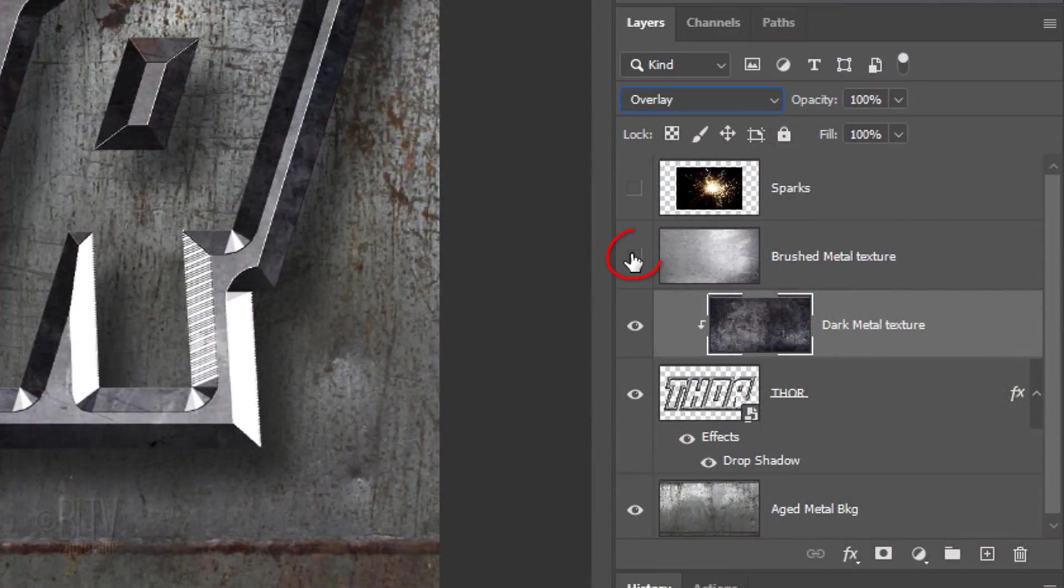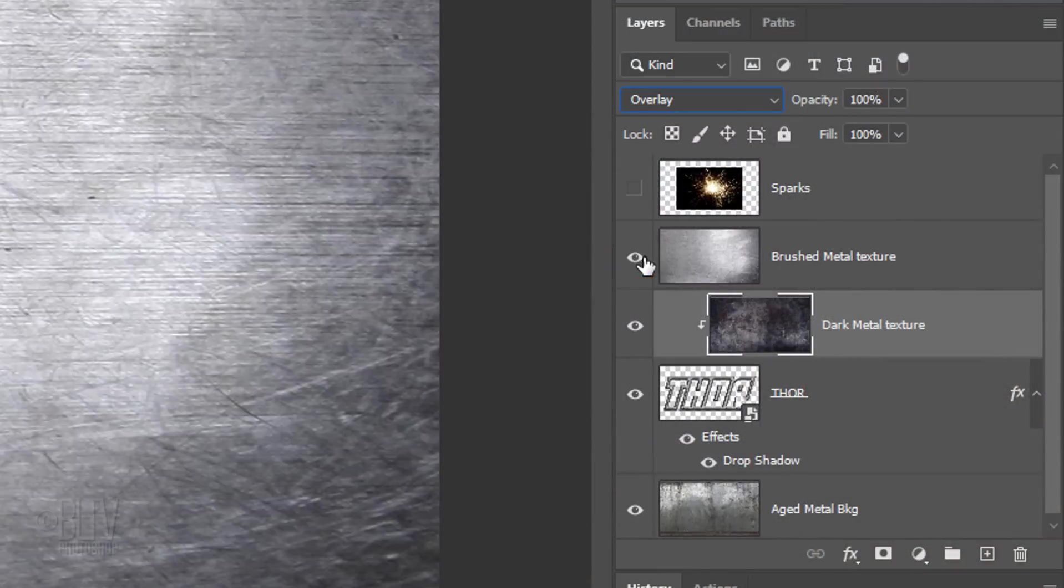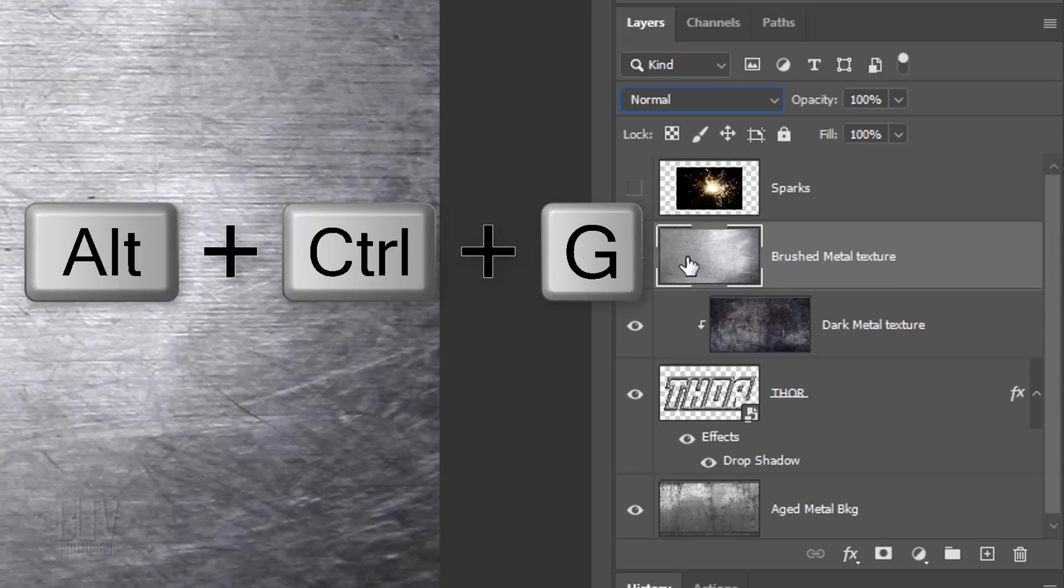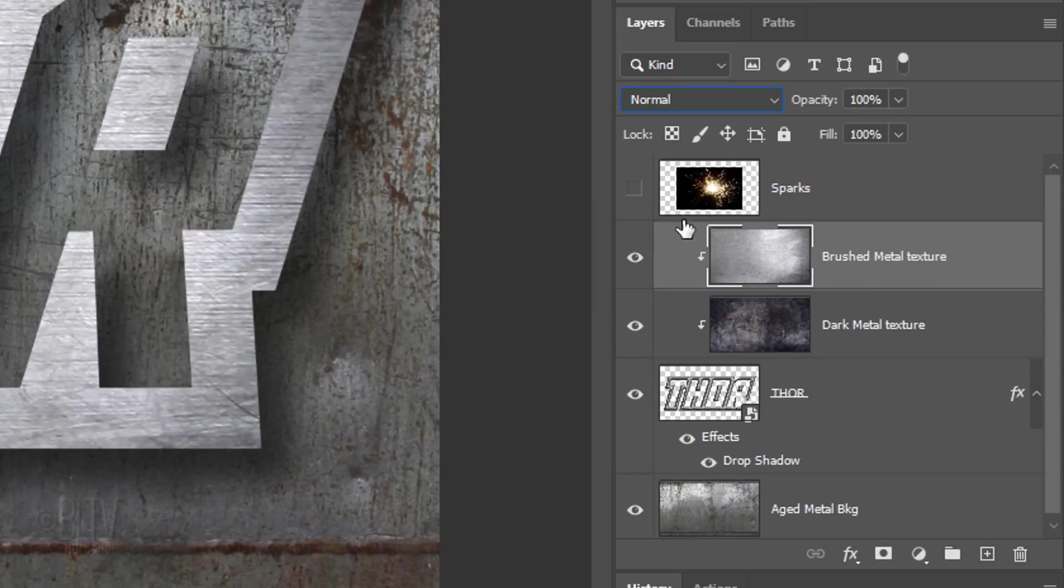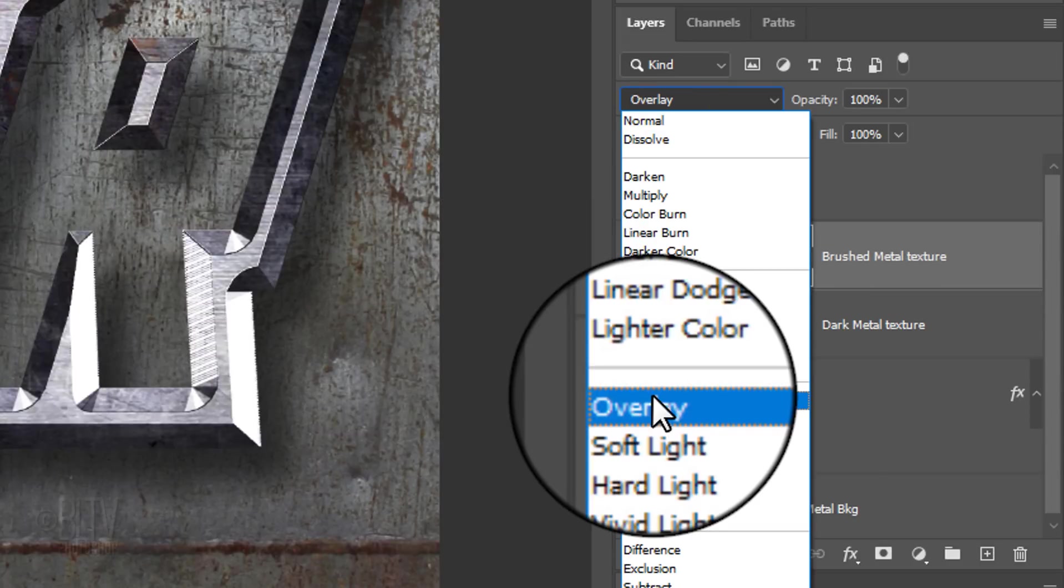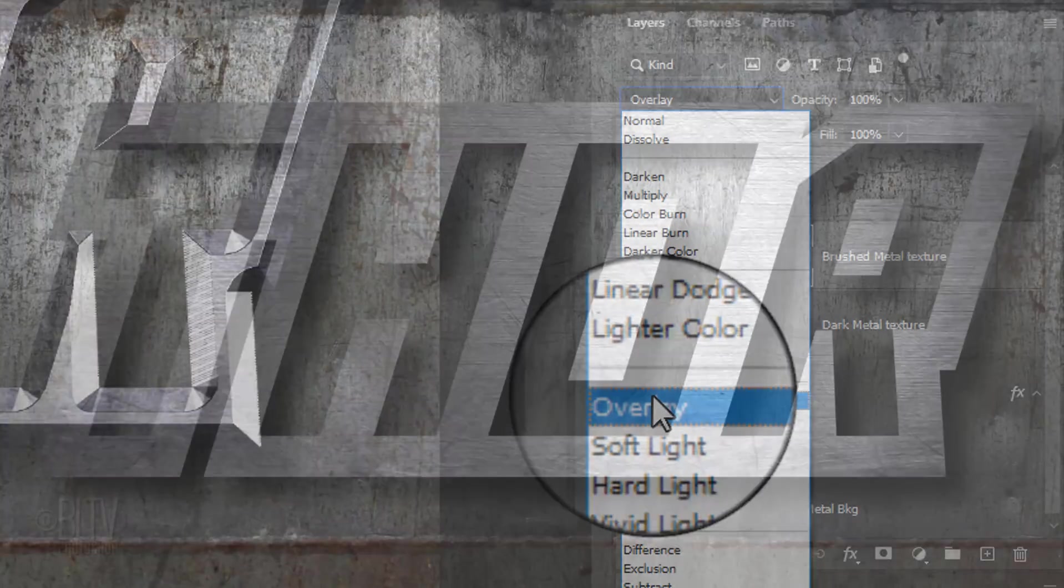Make the brushed metal texture visible and active and make it into a clipping mask. Change its blend mode to overlay as well.